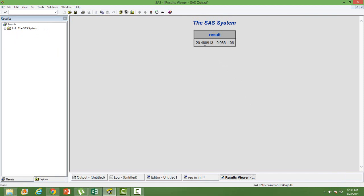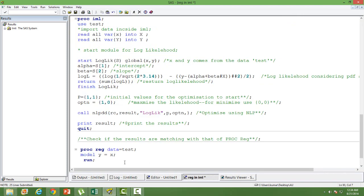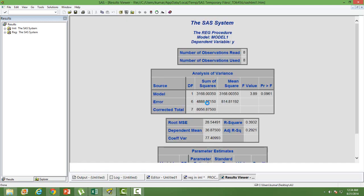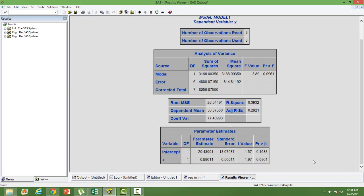The first number in the output is my intercept, which is 20.48, and the second number is the slope coefficient, which is 0.98. So I can write my regression equation as: y = 20.48 + 0.98 times x. Now let us check this result with PROC REG. PROC REG is the built-in procedure for regression in SAS. We use the same dataset 'test' and our model is y = x, where y is dependent and x is independent.